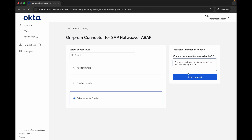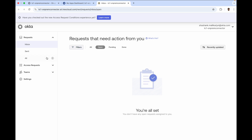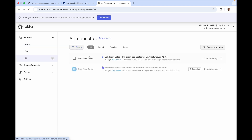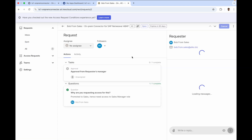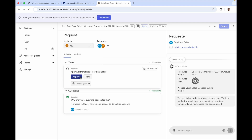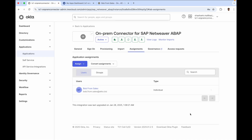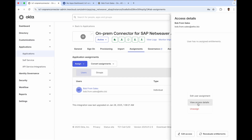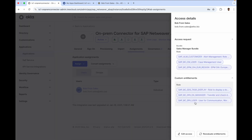In the background, the approver sees a new request from Bob, reviews it, and completes the approval process. And just like that, Bob gets access to the roles relevant for him as the new sales manager. On the Okta admin side, the three new SAP roles for Bob are now visible.